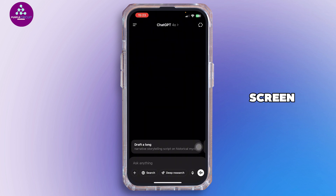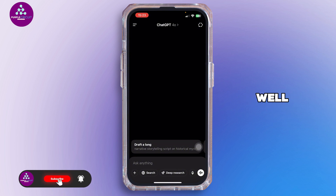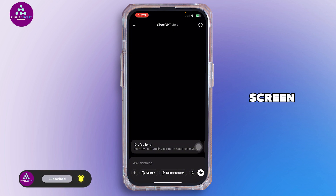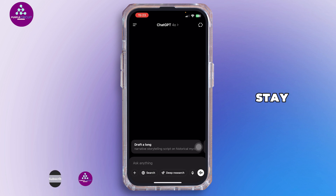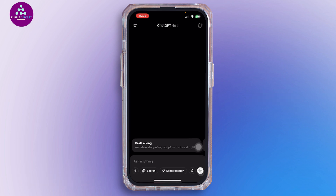That's simply how you can share your screen on ChatGPT. Thank you all for watching the video till the very end, and stay tuned for our next upload.